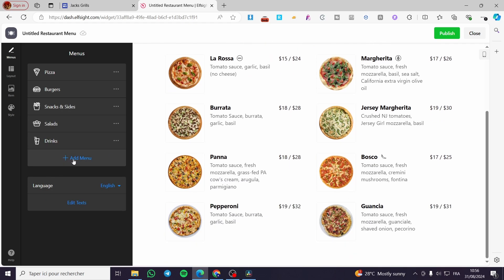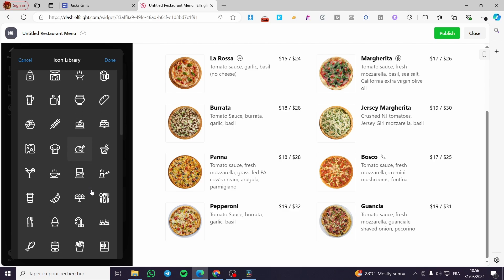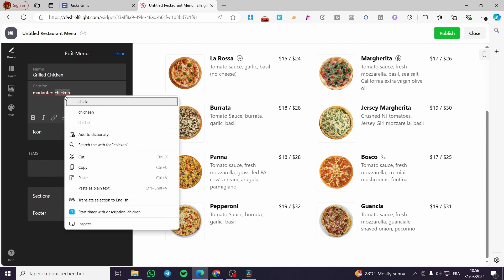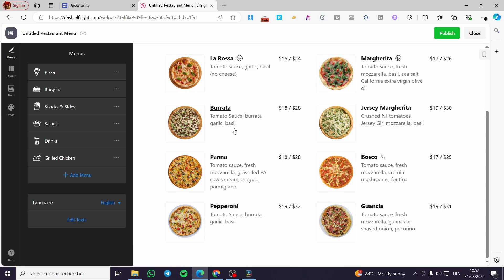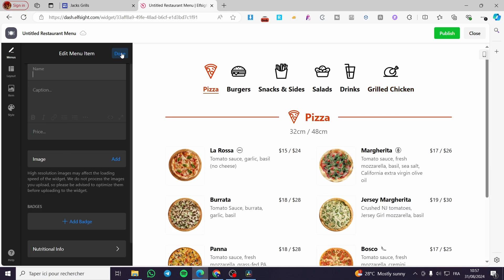Here we have a lot of menu categories. You can add an item and choose its icon from the library. For example, I'm going to add grilled chicken — let's say marinated chicken. You can add a photo to it and boom. We can see it live right there as grilled chicken. You can add whatever items you want to the menus.